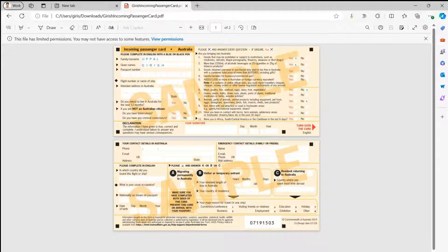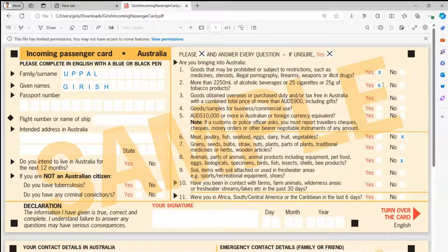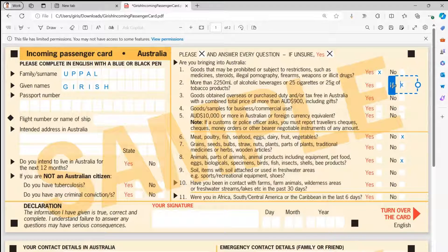If you reopen the saved document, all the information you filled is still there. If you change your mind about any entry — say you want to change a 'yes' to 'no' — you can edit the document again, update the content accordingly, and click Save.